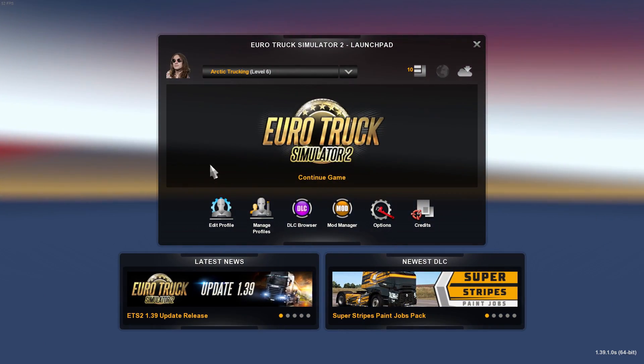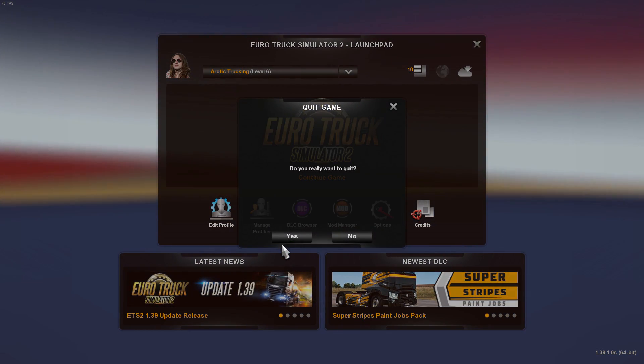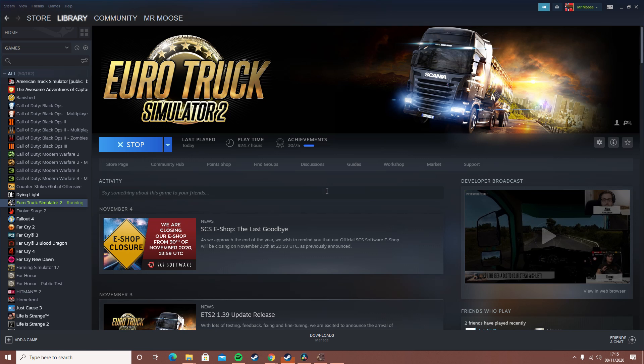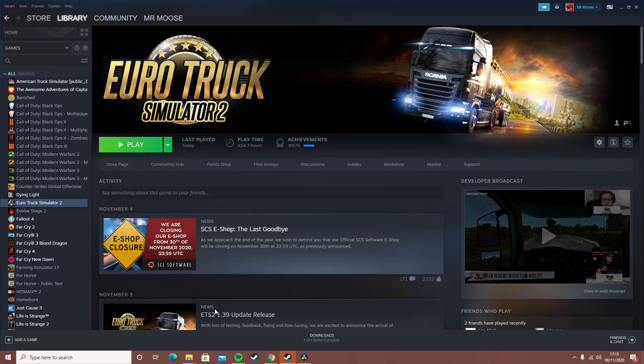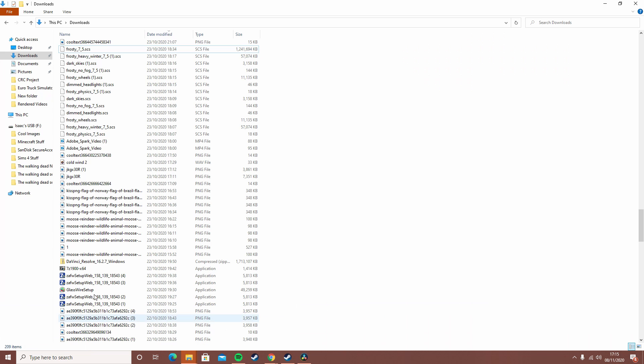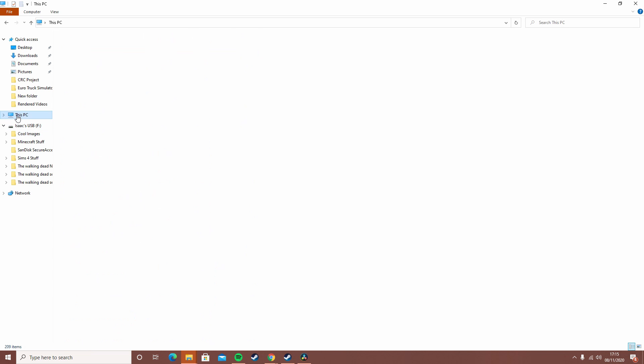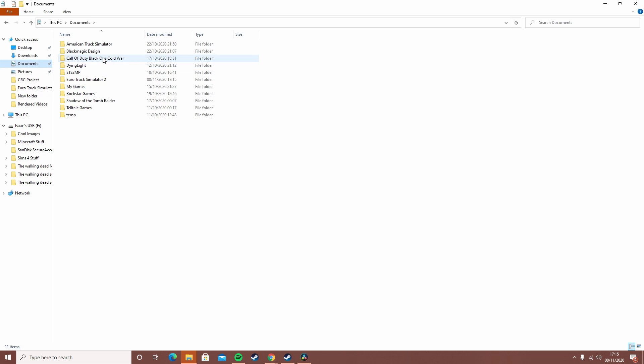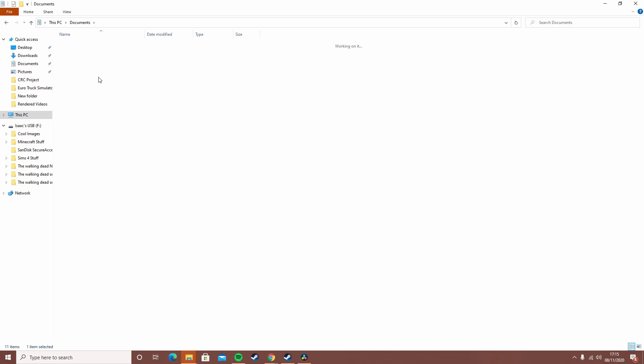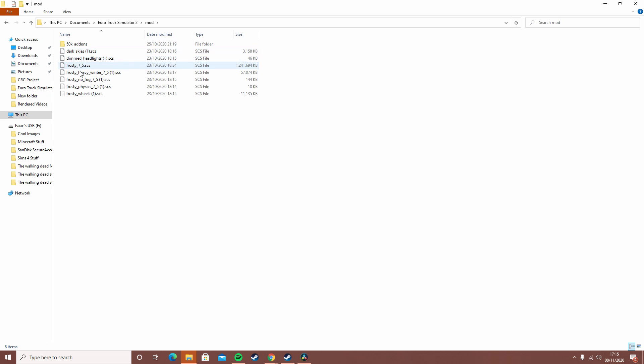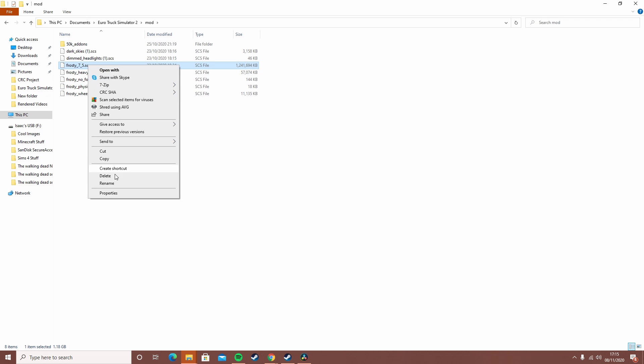Exit out the game. It's the same for the frosty winter mod, but you obviously can't unsubscribe for it. You want to go to your documents, your Truck Simulator mod, and then right click on the mod and then hit delete. Make sure you exit the game before you delete it.